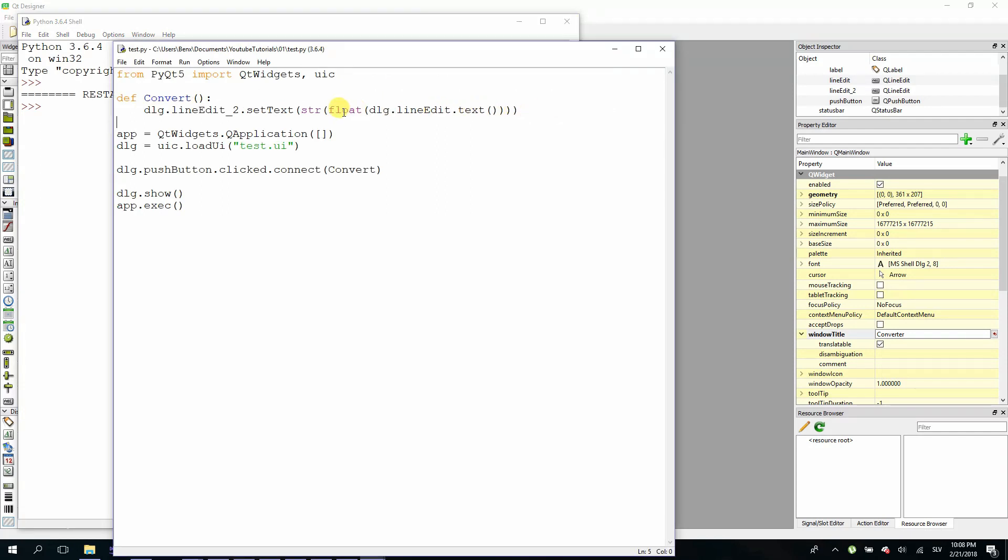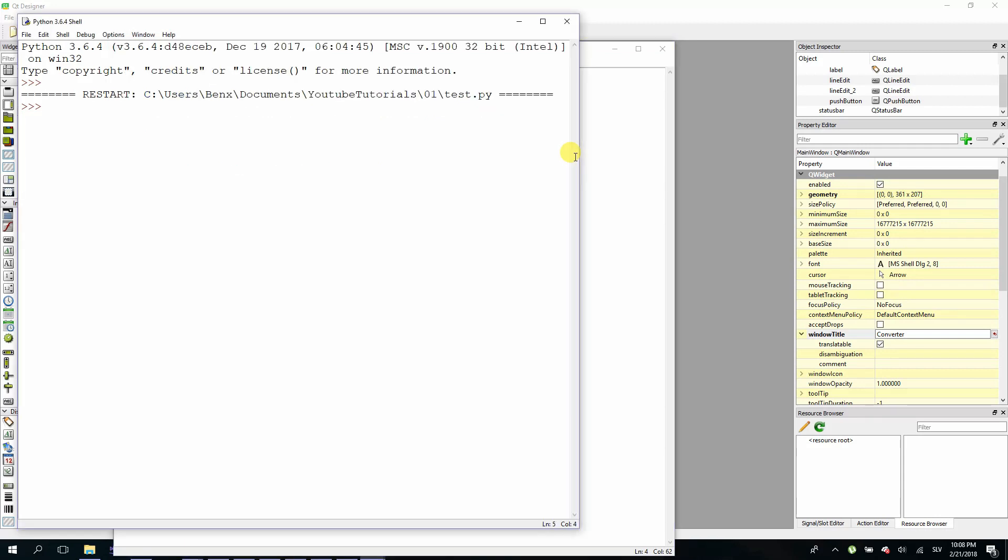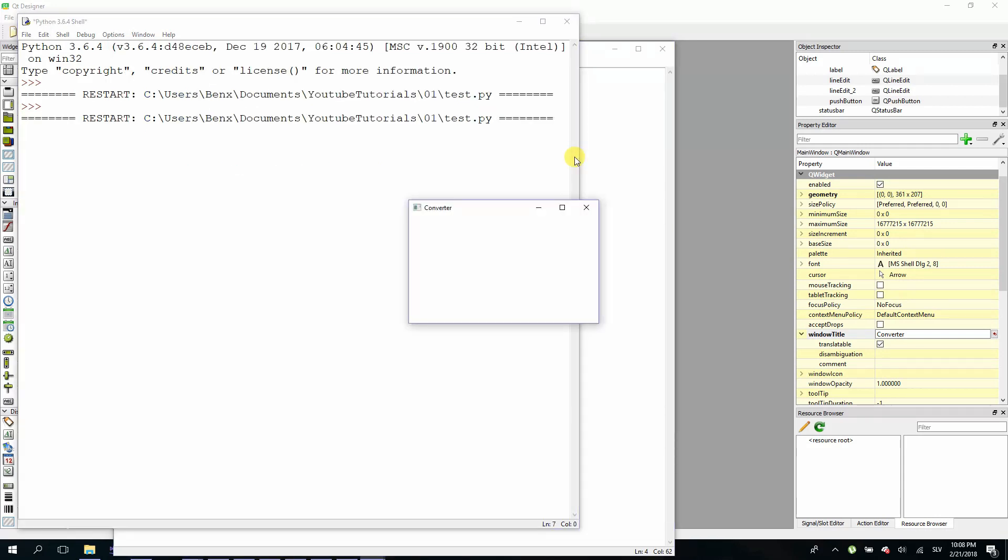So you have to make sure that you multiply it when you convert it to float. So it will be right here, multiply it by 1.23. Ctrl S for save and F5 for run.